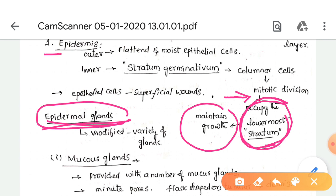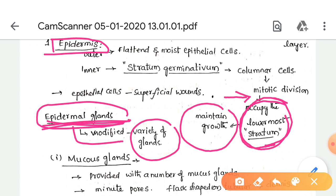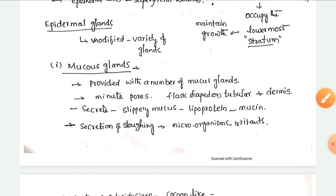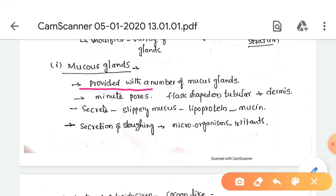These cells maintain growth. The epidermis contains several epidermal glands, which are modified into a variety of glands. The first type is mucus glands. The epidermis is provided with a number of mucus glands that open at the surface of the skin by minute pores.